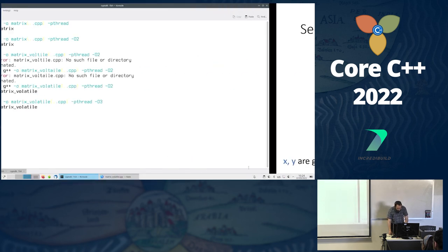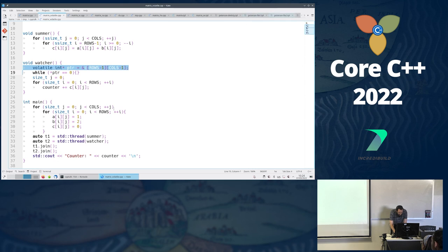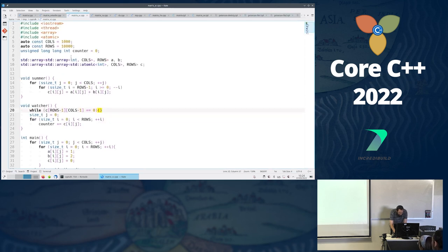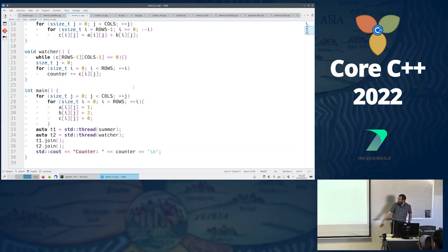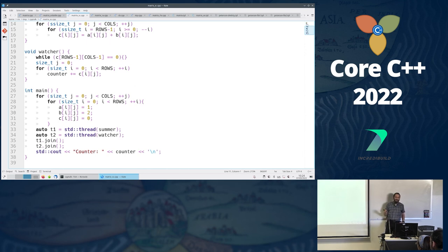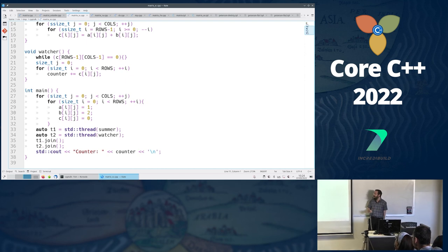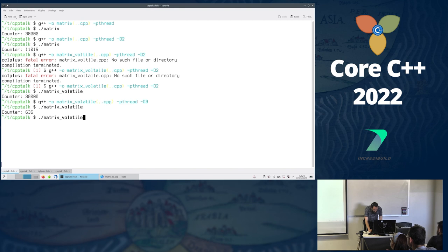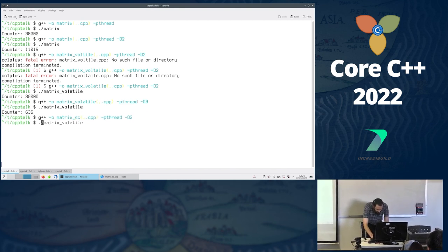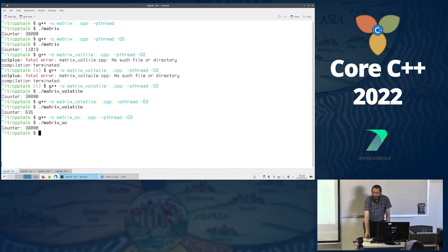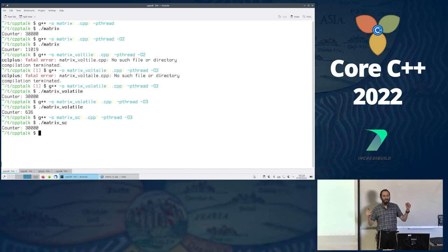Going back to our matrix example: we change the C matrix to be a matrix of atomic integers. Every other part of the code stays the same. We revert the watcher to the earlier version without the volatile modification, and just compile with O3. We still get our 30k — correctness restored.